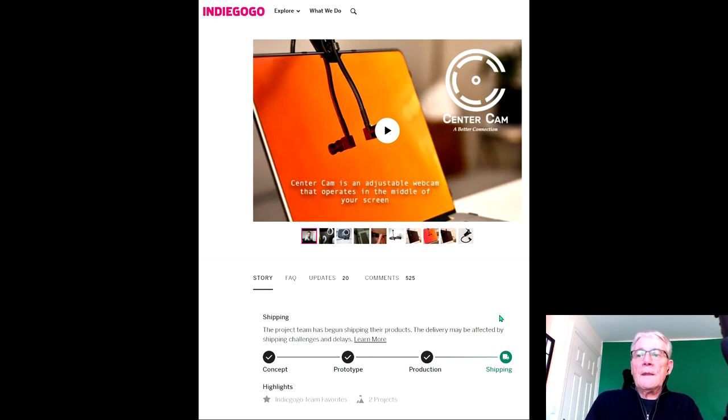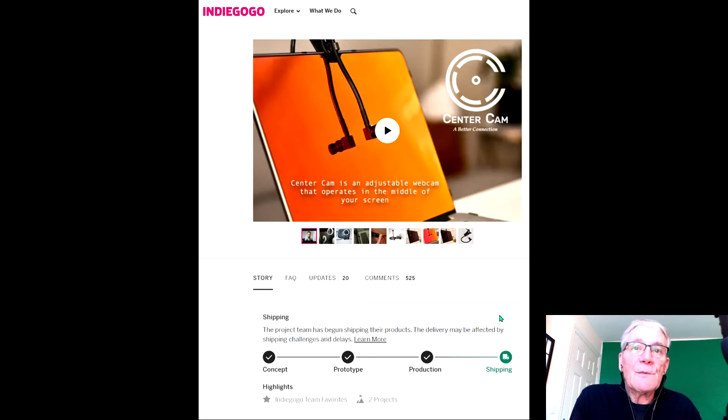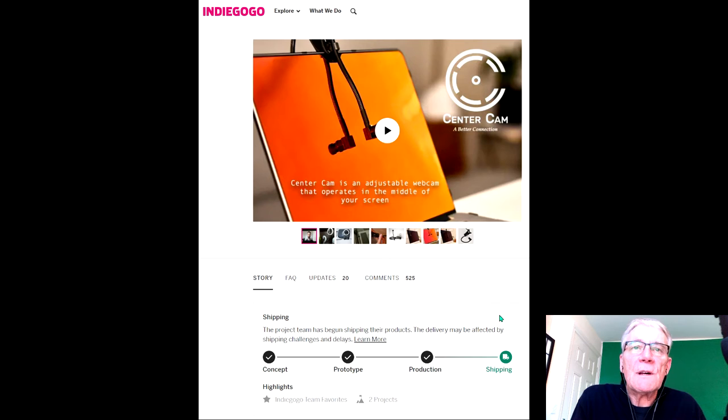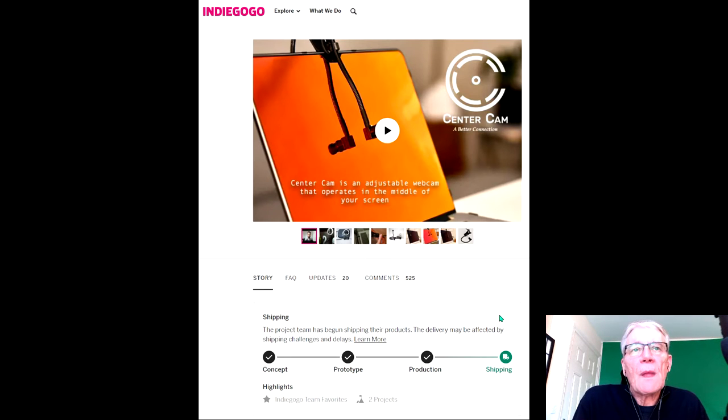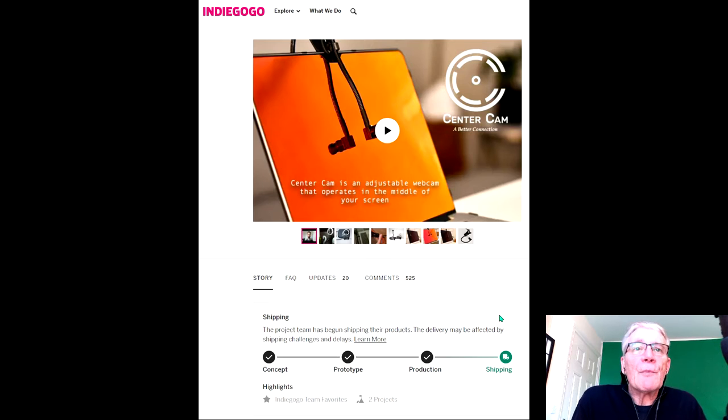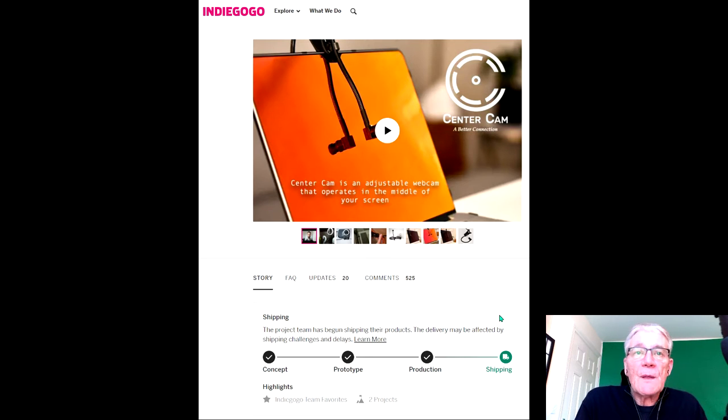So it's the 26th of November 2021 and this is Neville Hobson. I'm here with a short video about Centacam, an adjustable webcam that operates in the middle of your screen that I'm using.